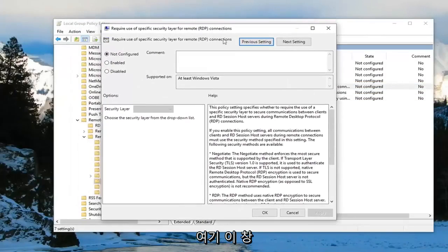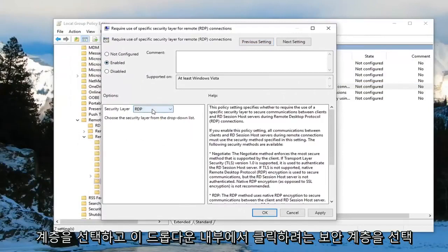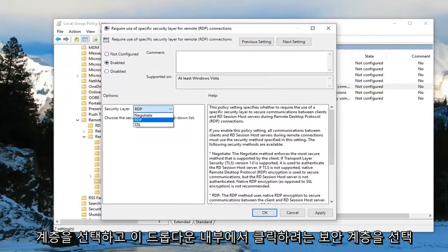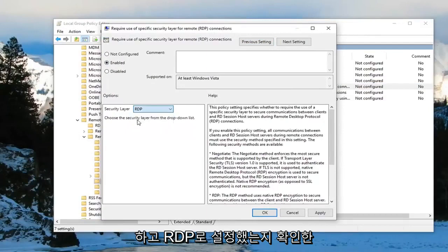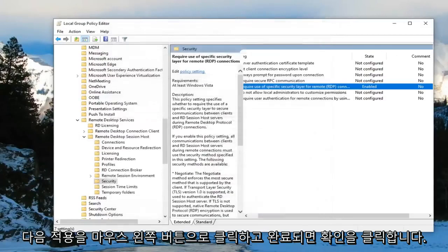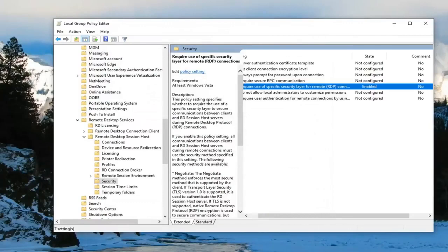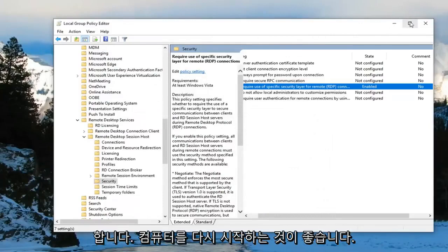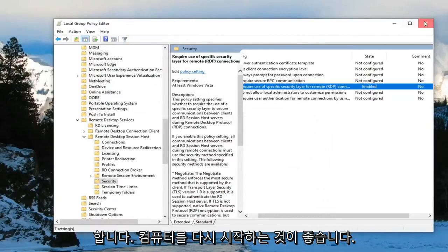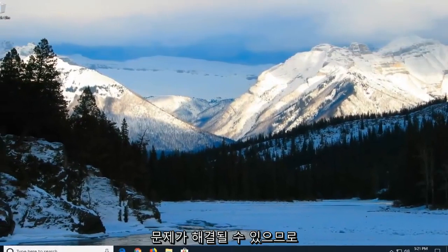And now that we are in this window you want to select enabled. For security layer, click inside this drop down and make sure you set it to RDP. Then left click on apply and OK. Once you're done with that you should be able to close out of here, restart your computer, and hopefully that's been able to resolve your problem.